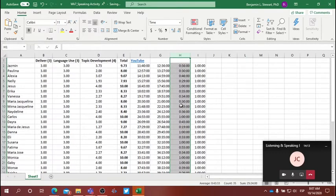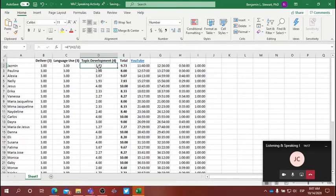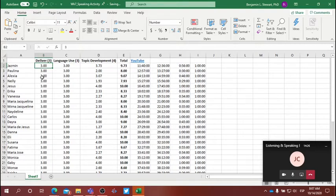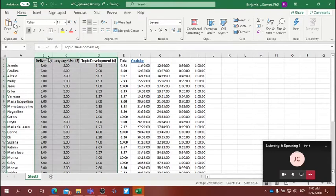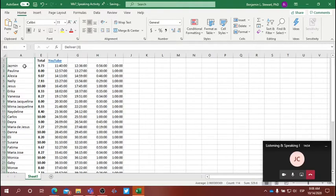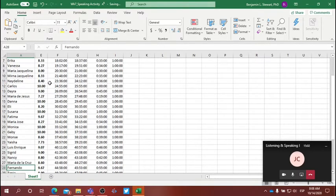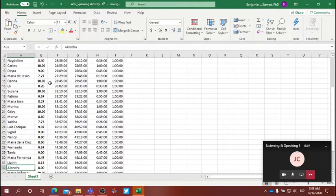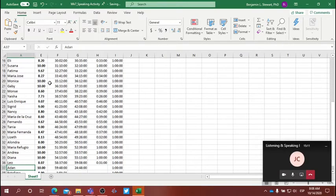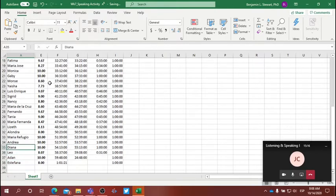If you spoke less than one minute, that is calculated as your topic development score. In this example I'm showing you, everyone received full credit for delivery and language use — this is just an example. I want you to see the effect on your total grade if you don't speak for the full minute. Here you have your name and your total score. This is how long you spoke in column H.